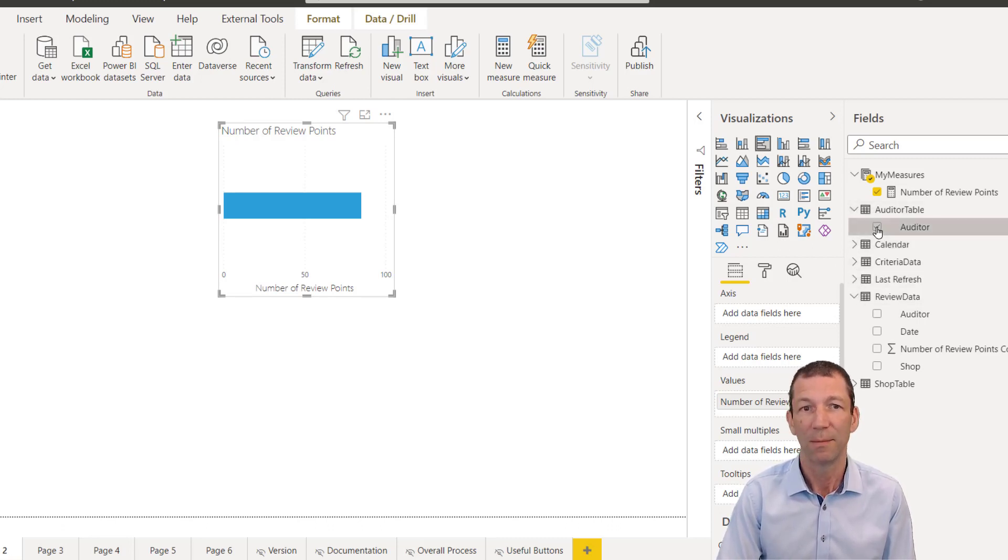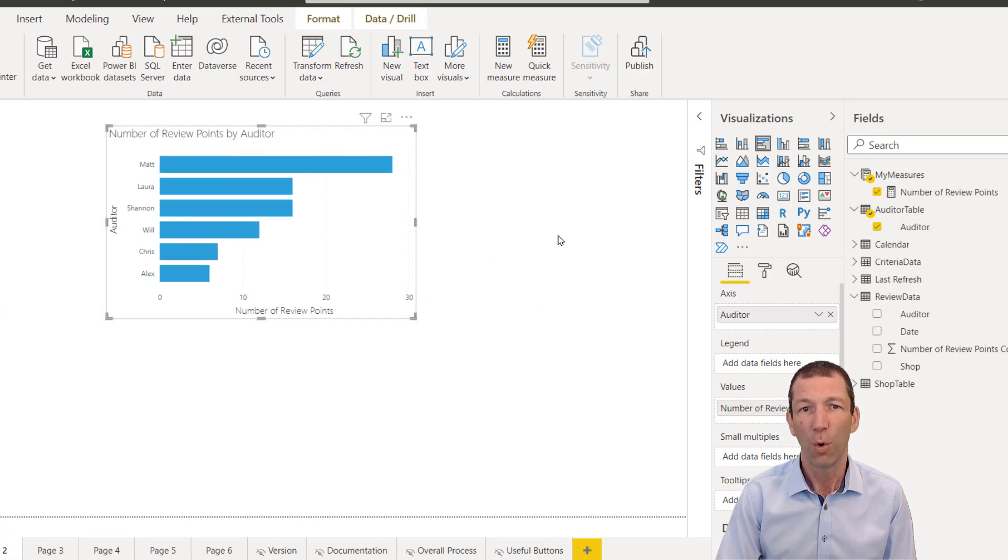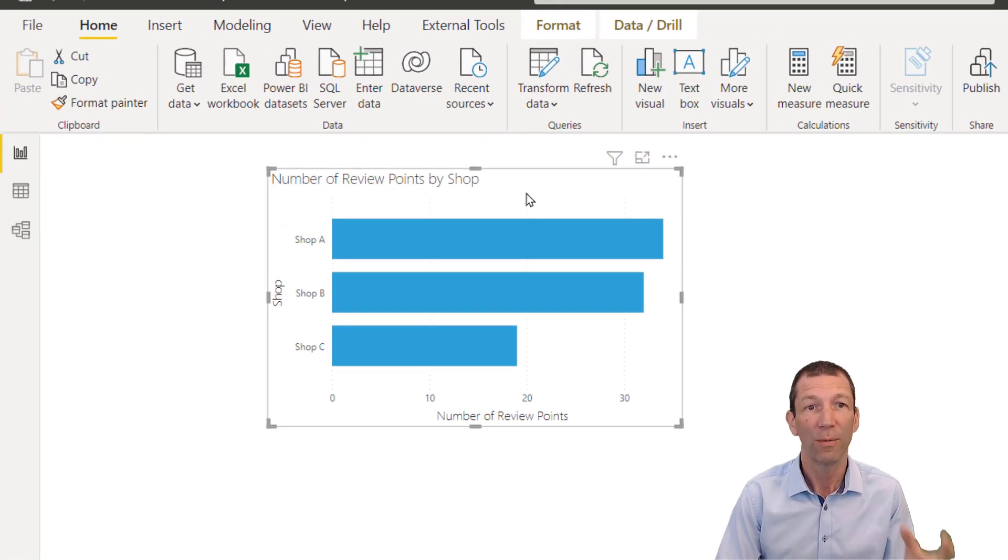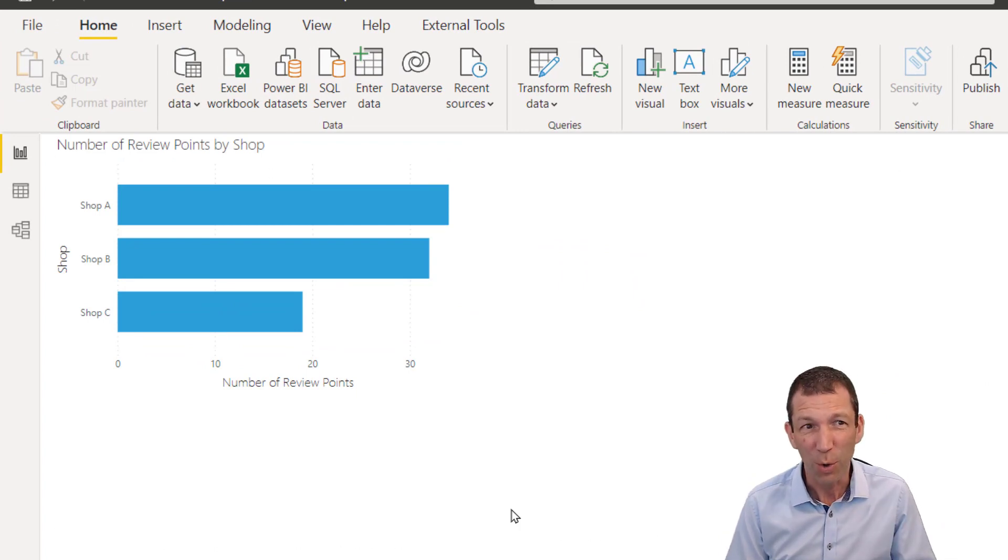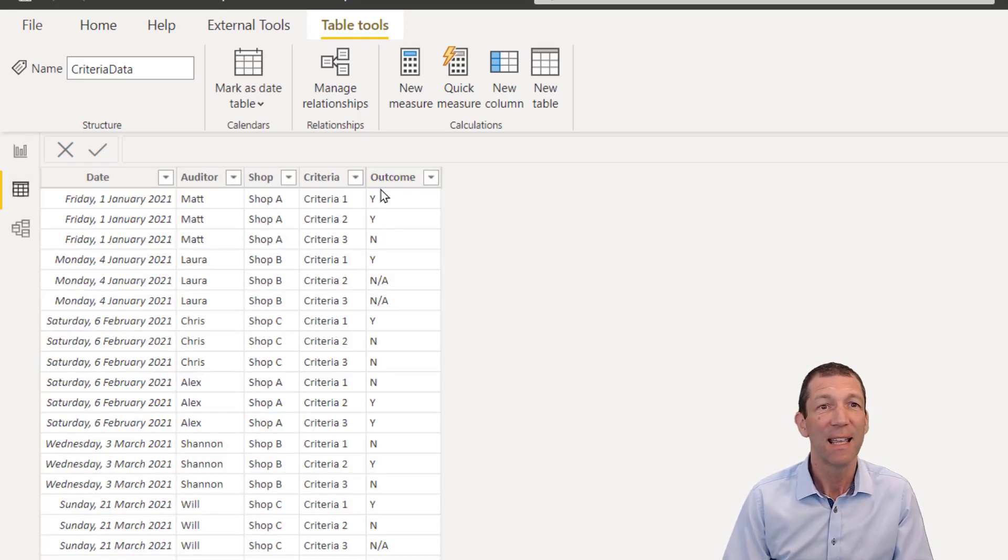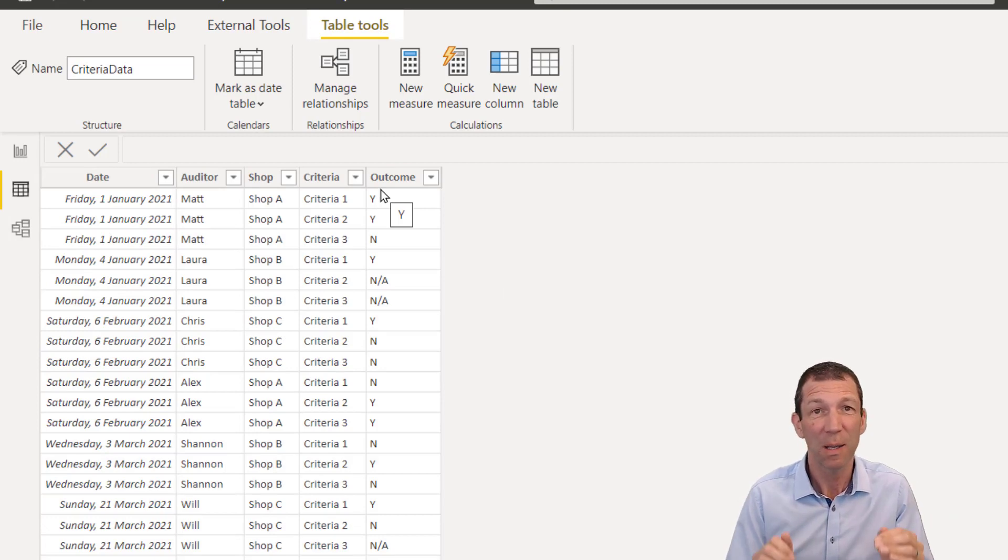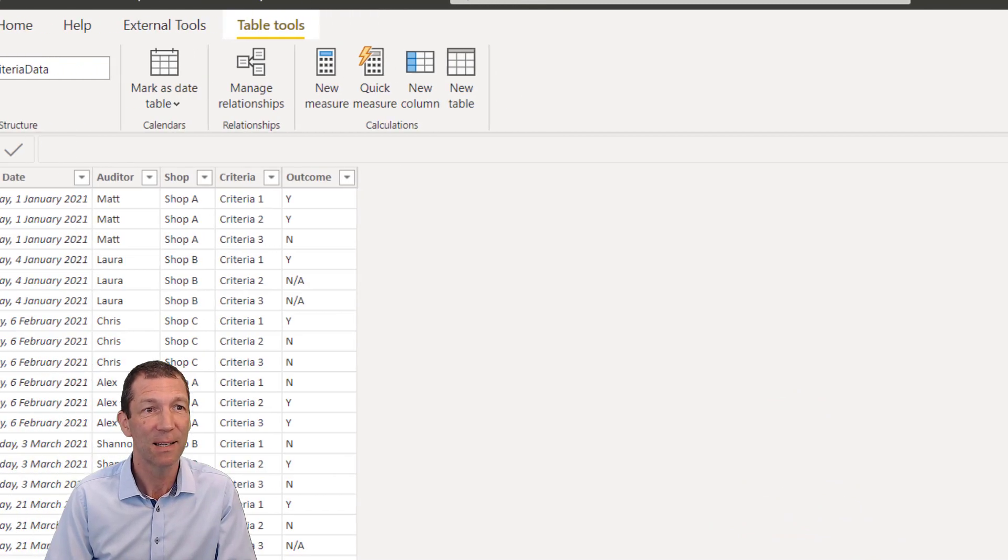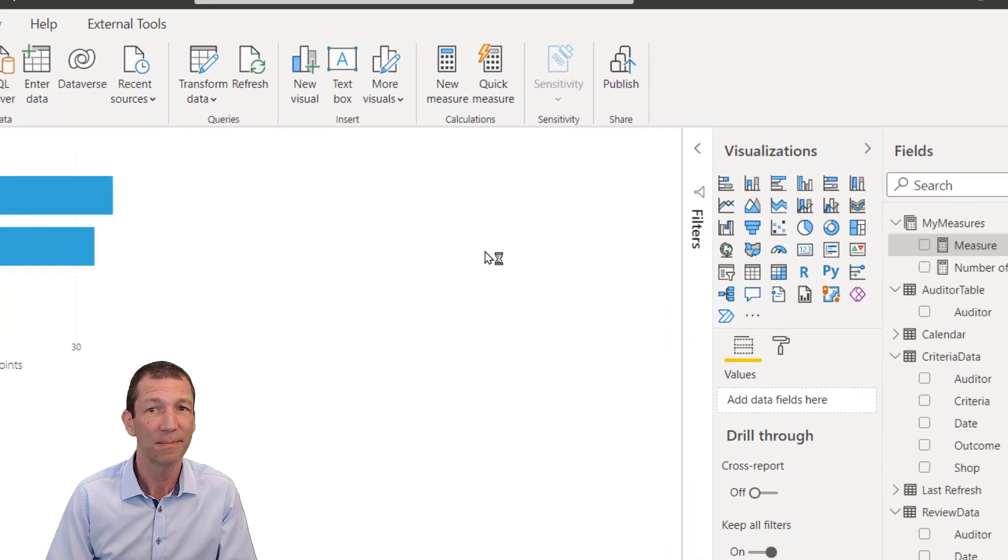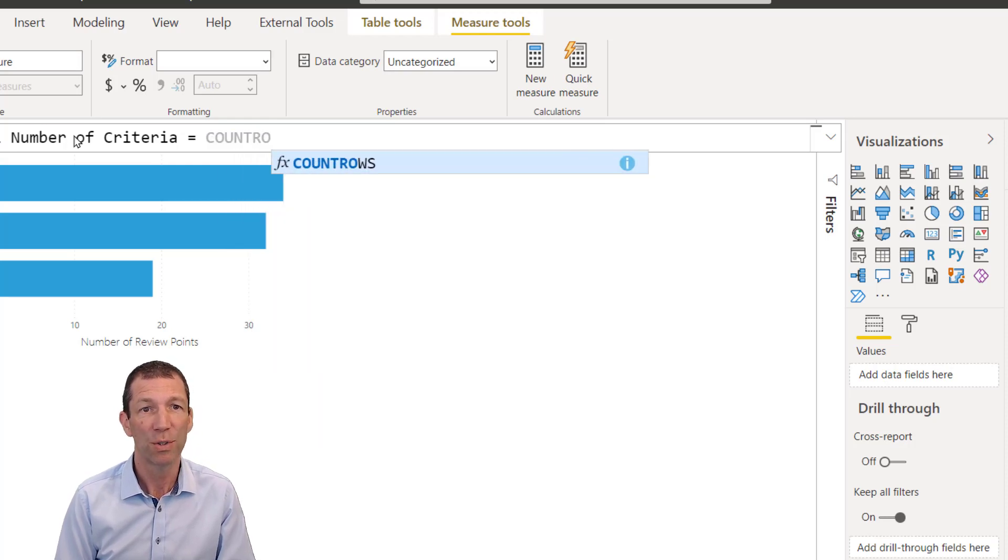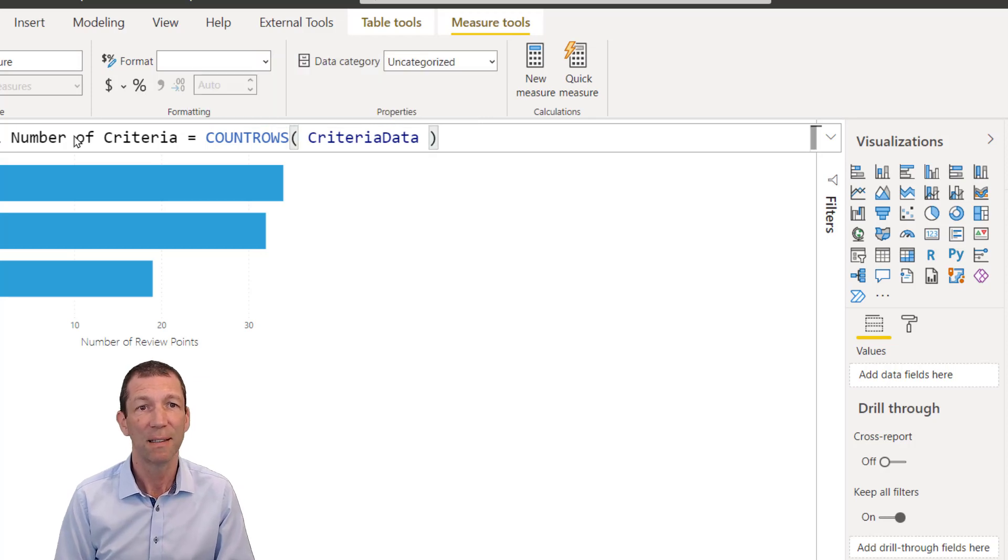Or rather than by auditor, I could do it by shop. And then I can slice and dice it by date. So it all sort of feeds in. But then I can also do my criteria calculation. So over here, the criteria data, I can simply do a count rows. Now, it's a much simpler DAX function, because I've got my data in the right shape. So every row is a different record, different criteria being assessed. So I can simply go to my measures, new measure, number of criteria equals count rows from my criteria table. There you go, my criteria data. That is awesome.